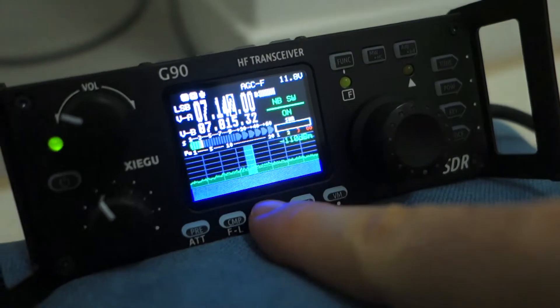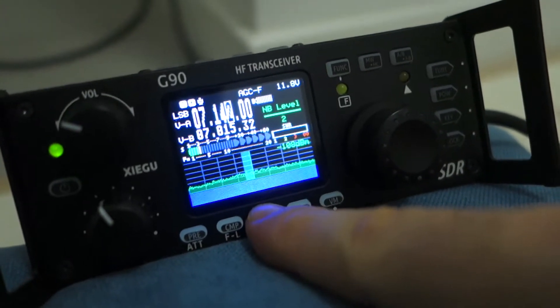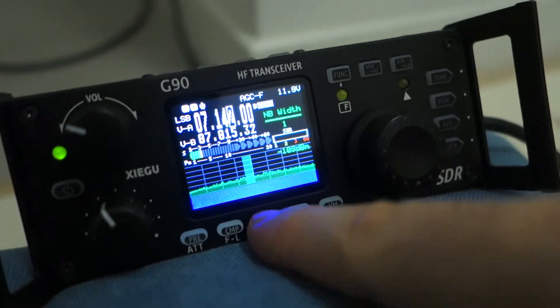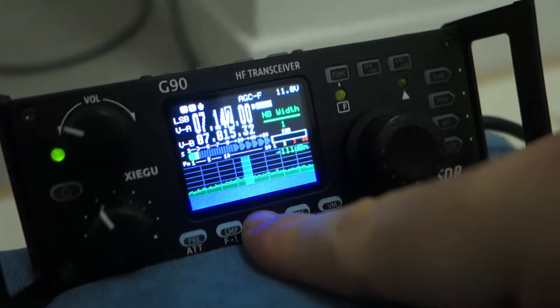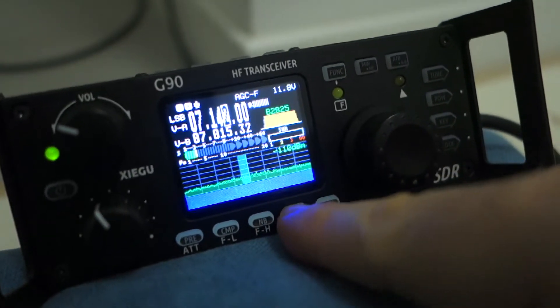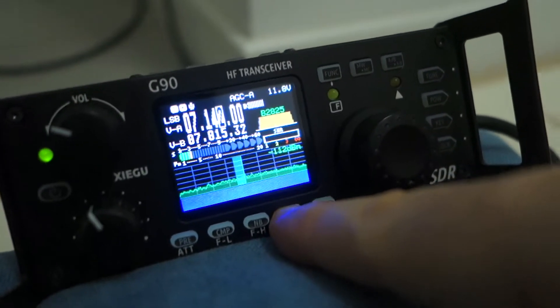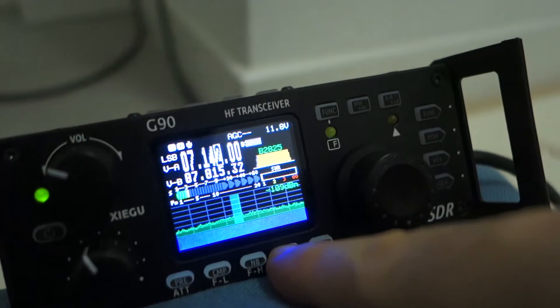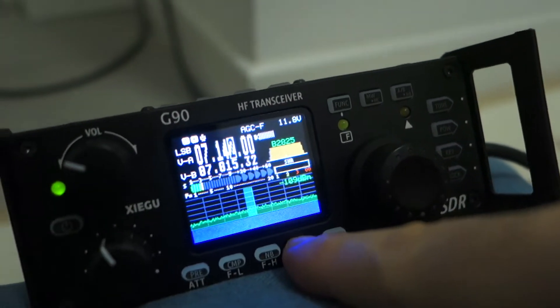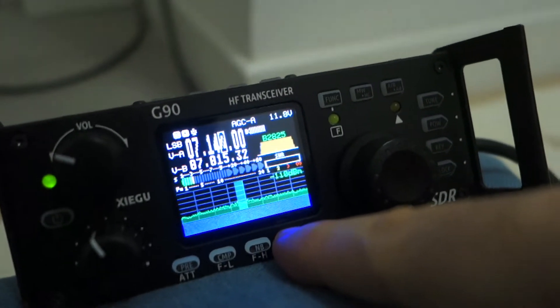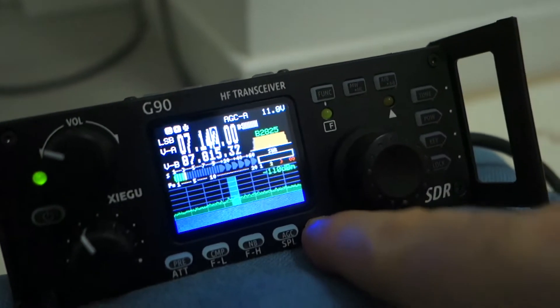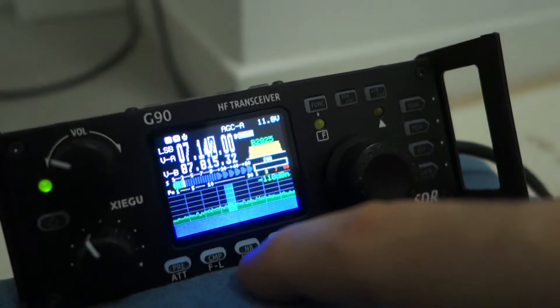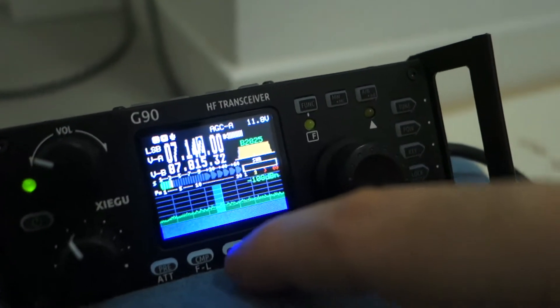And there is also another, you see noise blanker level but also the width and you can also change with that. And there is the AGC, the AGC is slow, fast, and auto. And then there is the memory, in that case there is no memory set by me.